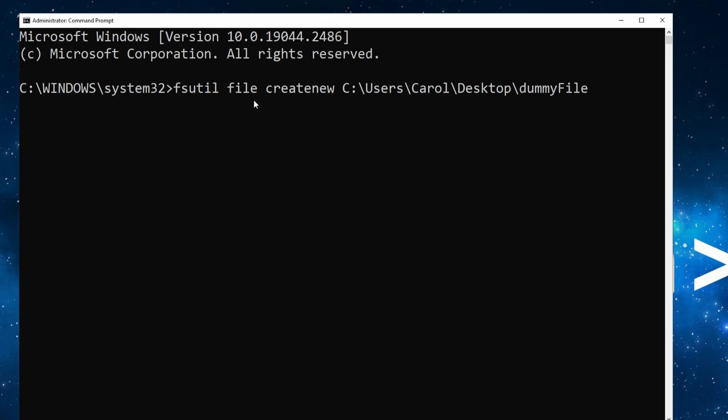So that is 1073741824. I hope I'm not mistaken, but let's give it a try.